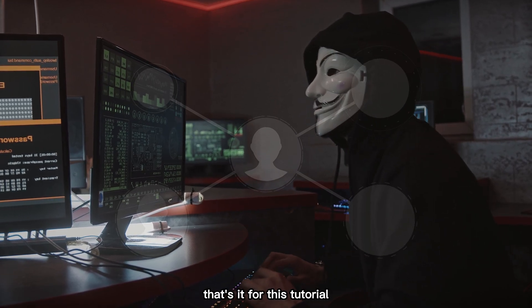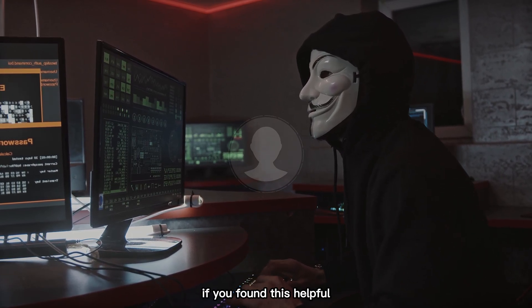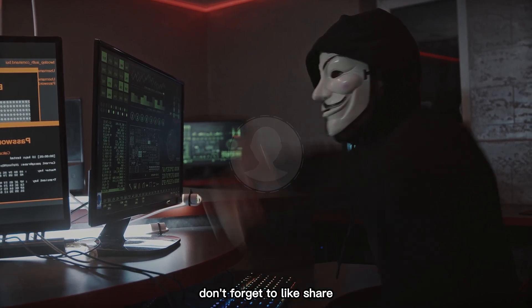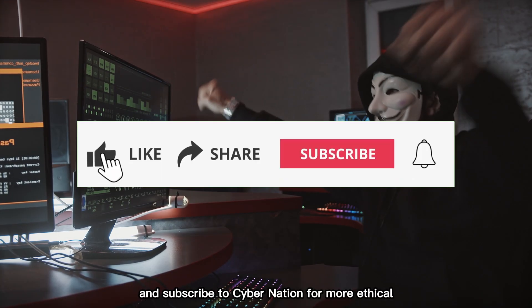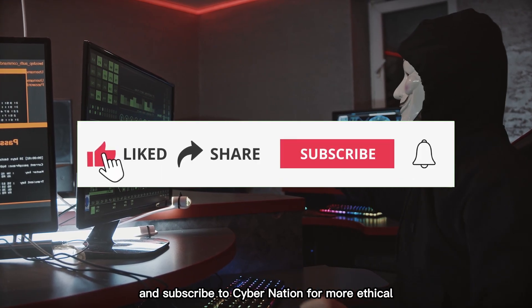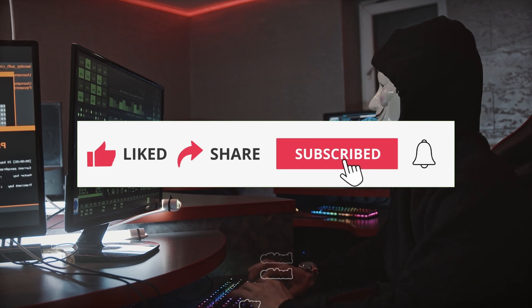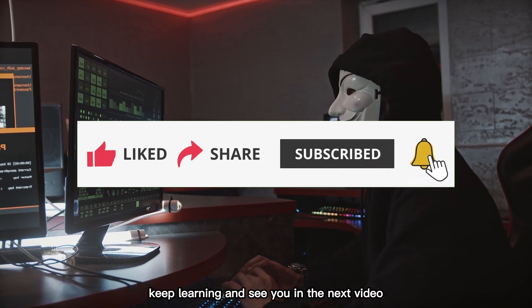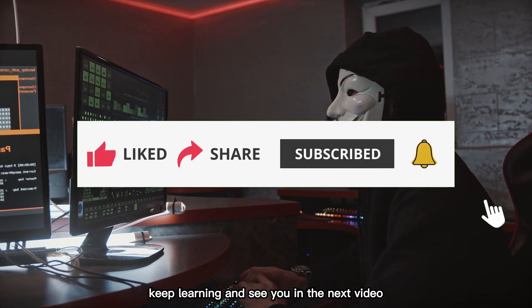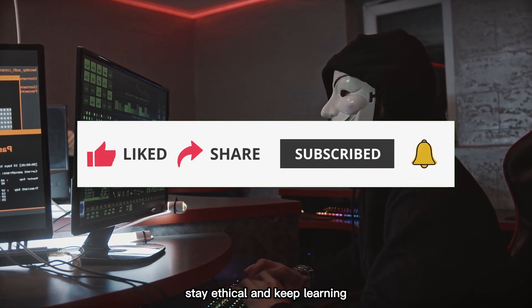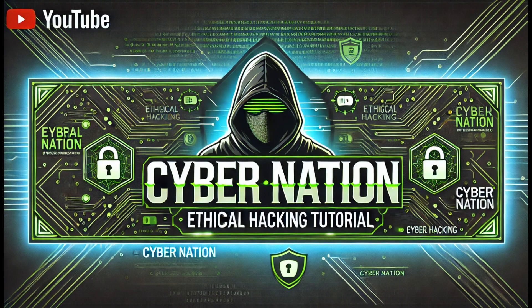That's it for this tutorial. If you found this helpful, don't forget to like, share, and subscribe to CyberNation for more ethical hacking and cybersecurity content. Stay ethical, keep learning, and see you in the next video. Bye-bye.